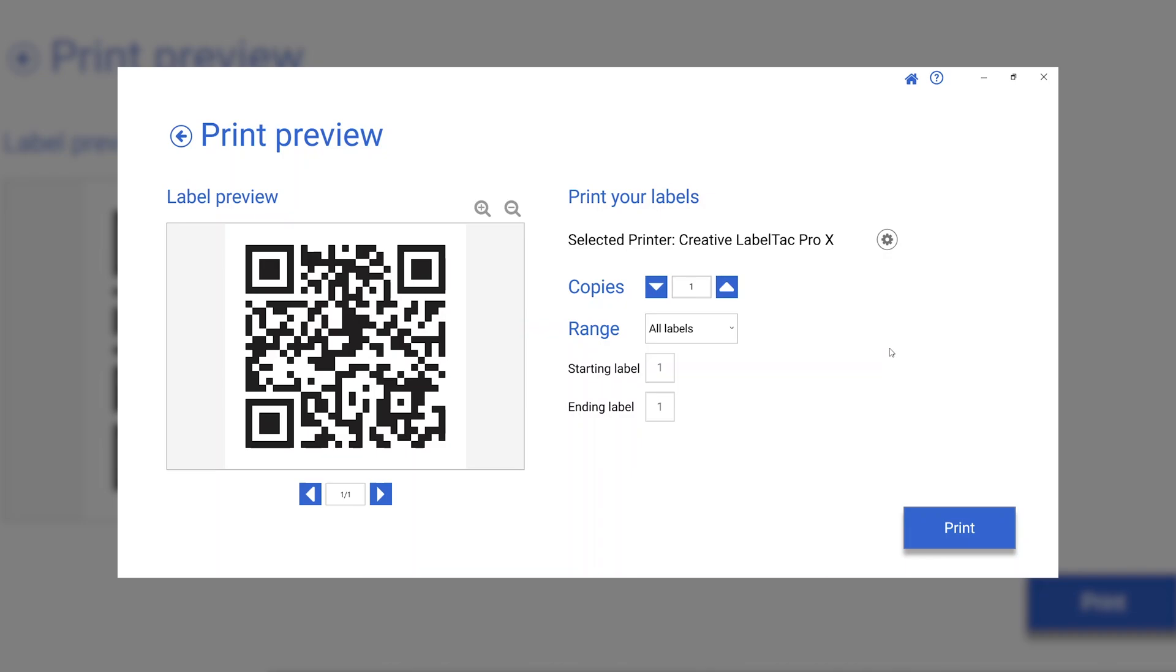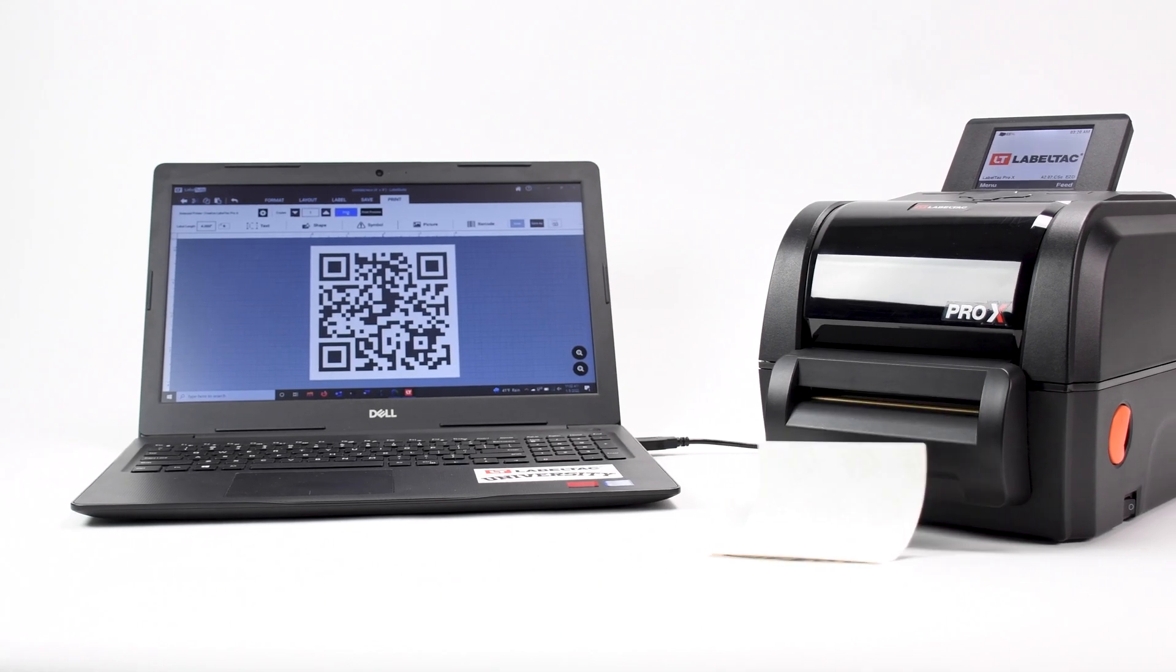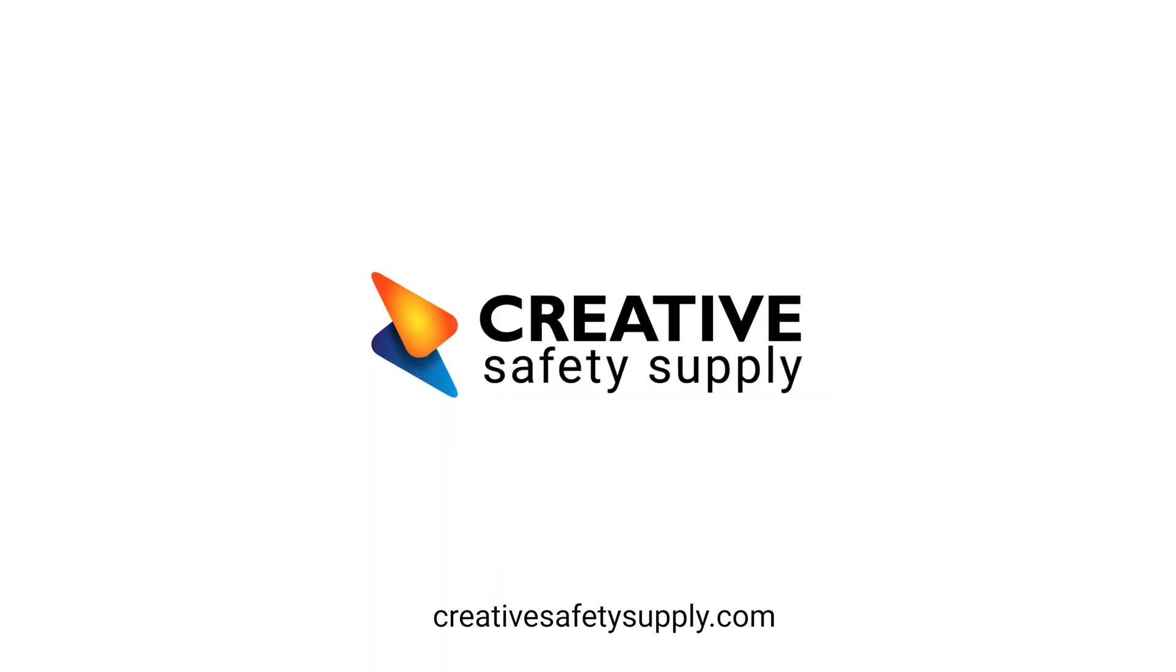We are now ready to print our label. For more information, please visit creativesafetysupply.com